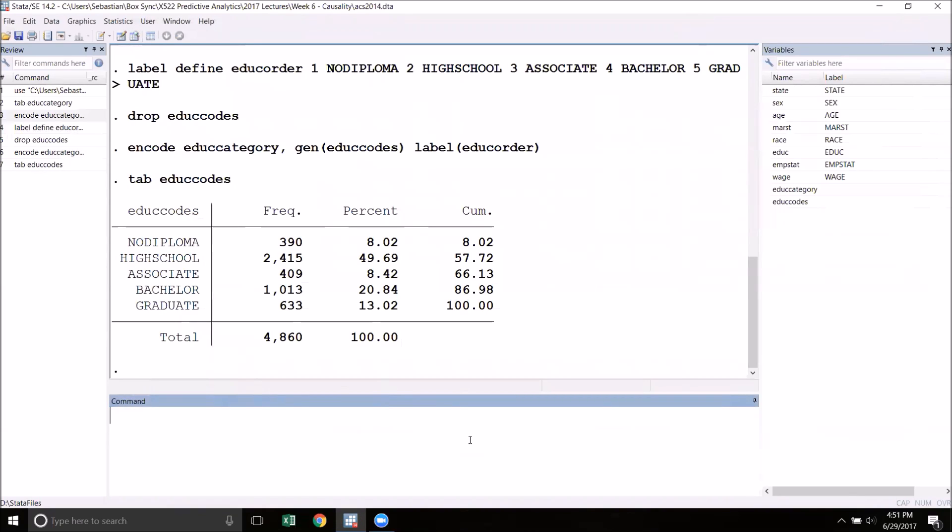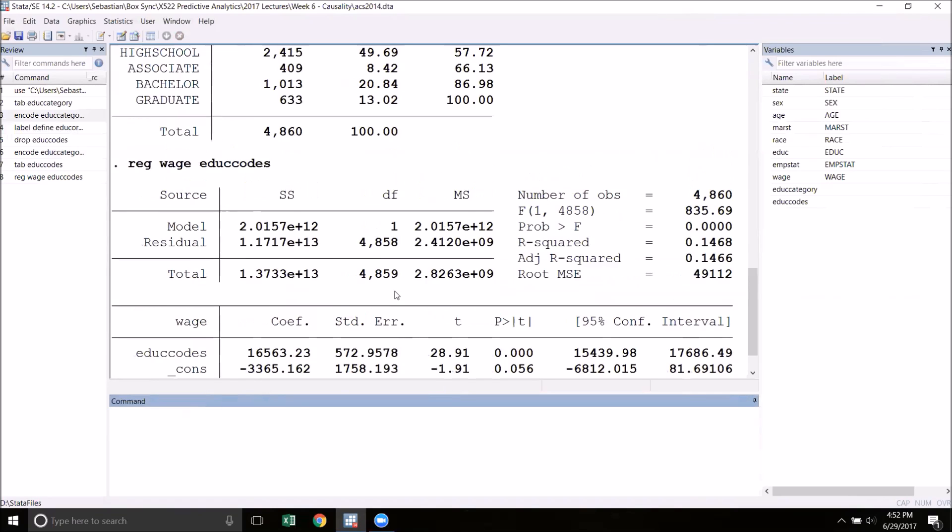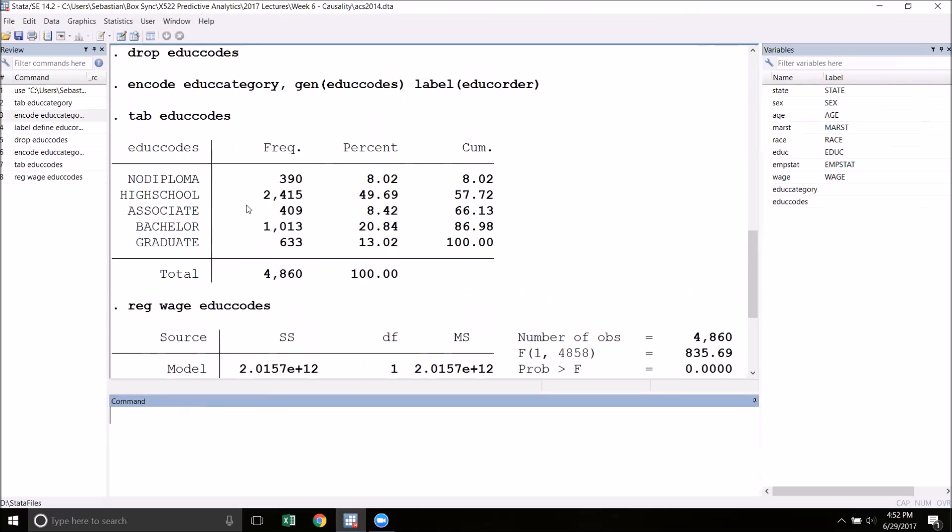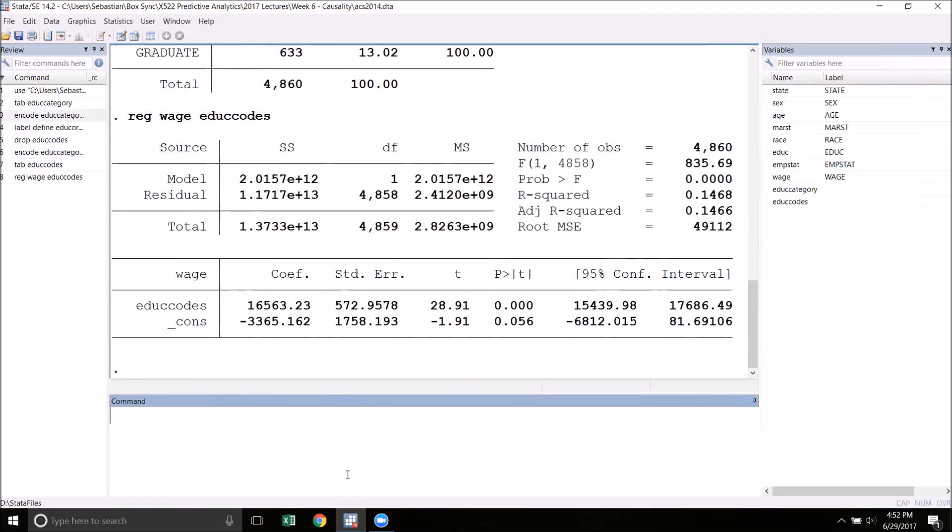Now that we've properly encoded our variable, we can use this in a regression. The simplest thing that we could do is simply regress wage on our new variable edu_codes. This shows a big positive relationship, but the problem with this is that we are simply regressing wage on this variable, which are numbers from one to five, and those are entirely arbitrary numbers that we assigned to these different categories.